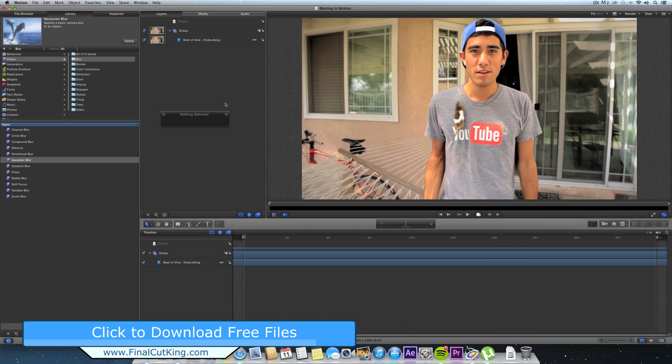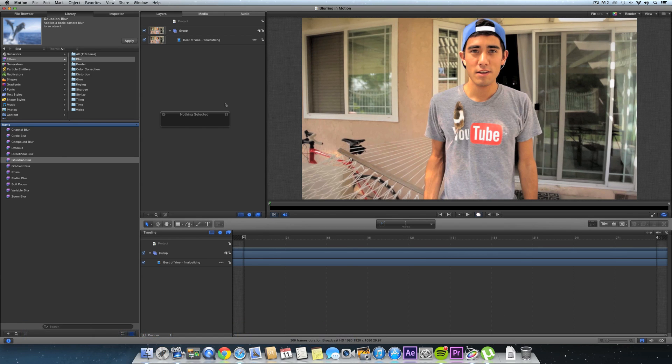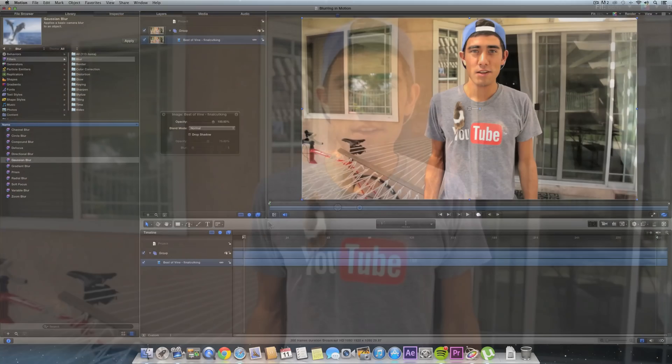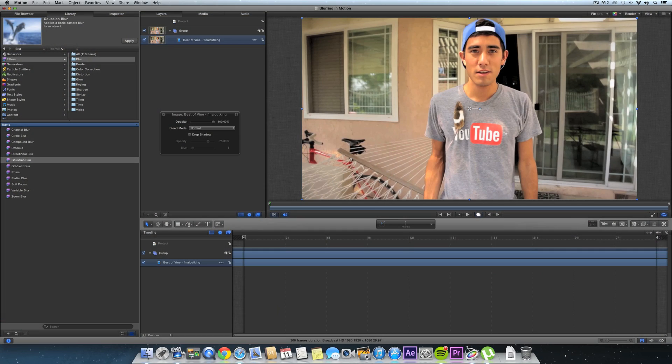You can follow along with the project files by downloading them for free. And yes, by the way, there is a mouse on my shirt you'll see right here. His name is Vinny because he first debuted on one of my Vine videos.